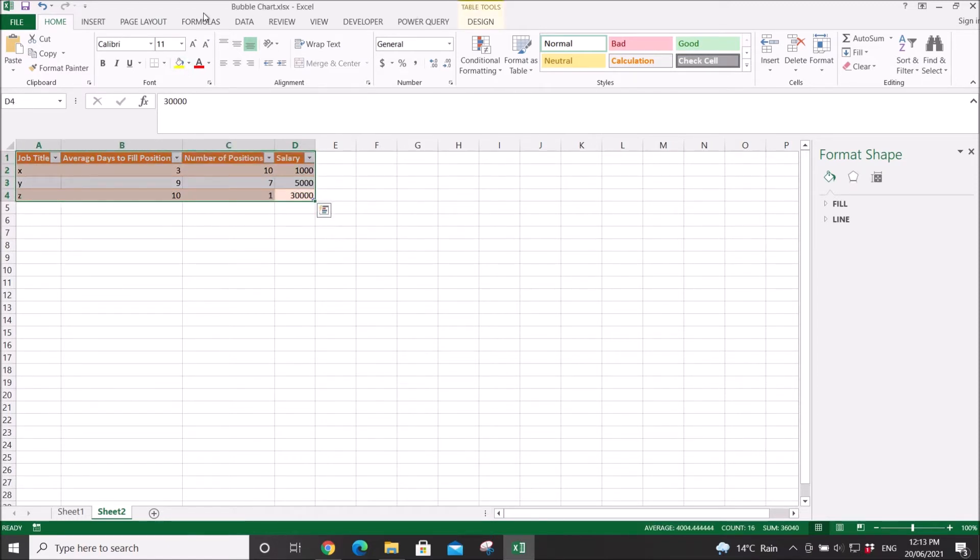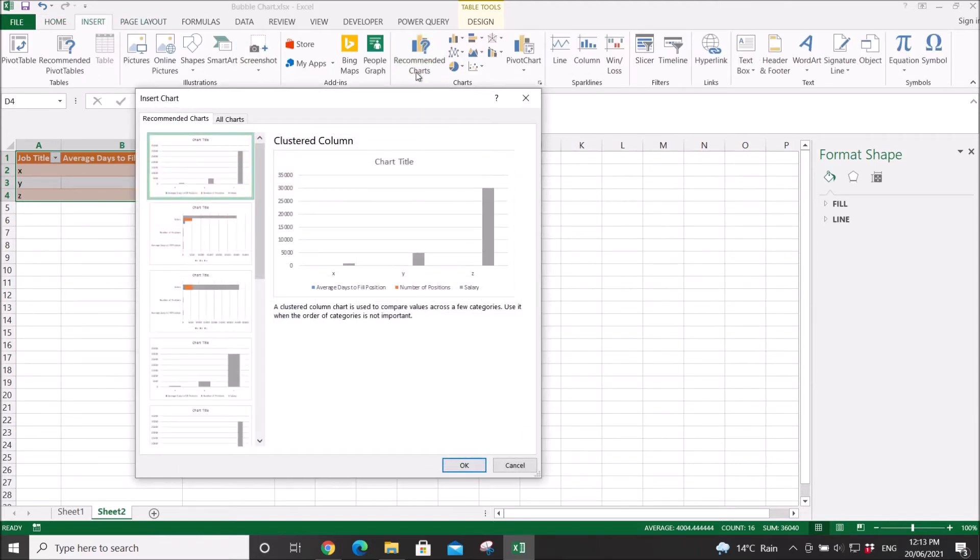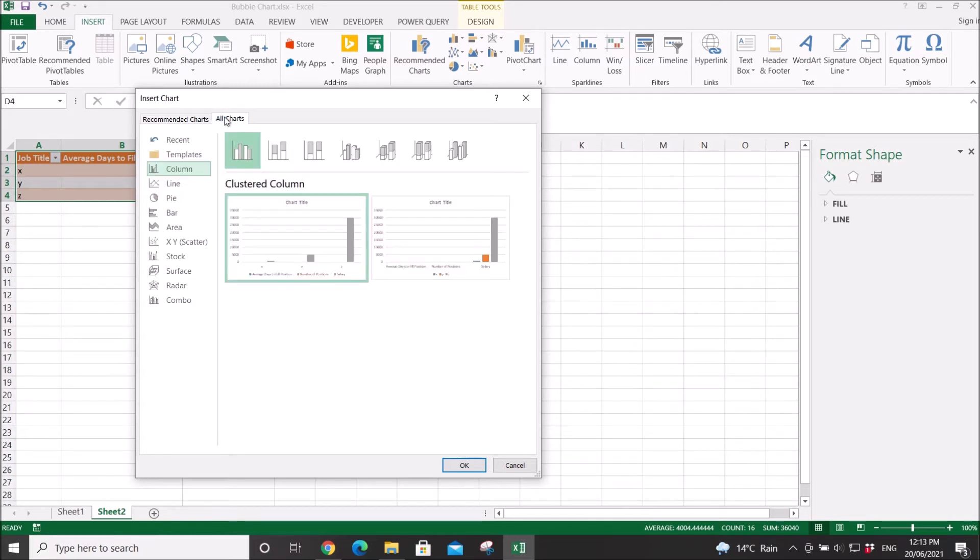Then click on Insert, then click on Recommended Charts. Go to All Charts, go to XY Scatter.